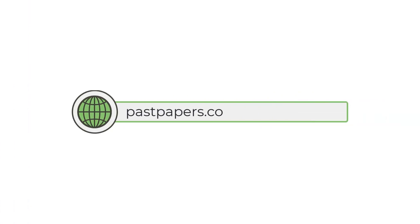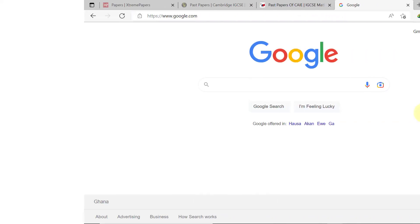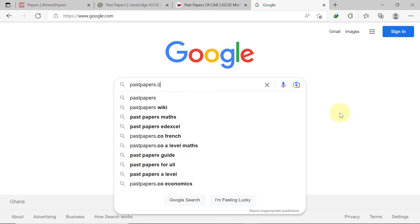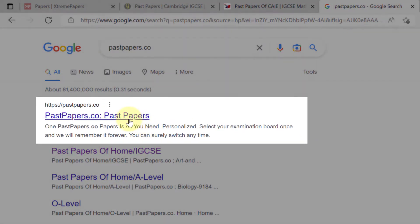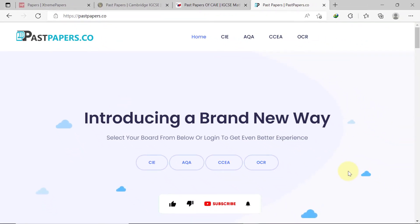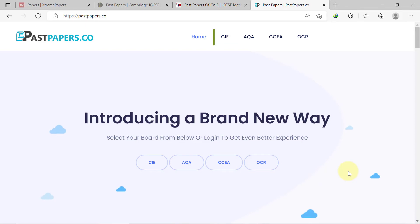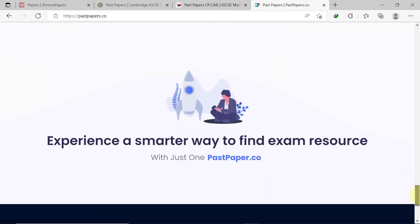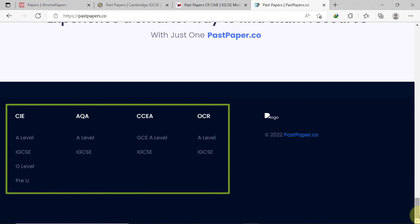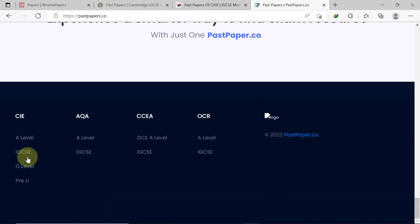Another resource for free past papers is pastpapers.co. You can access this website by typing pastpapers.co into the URL bar of your browser, or by searching pastpapers.co on Google. This website offers past papers for four boards: CIE, AQA, CCEA, and OCR. You can access the papers for each board from the main menu or from the homepage section. Another option is to scroll down to the footer section, where you can directly access the specific exam level under a given board. For IGCSE past papers under the CIE board, click that option.